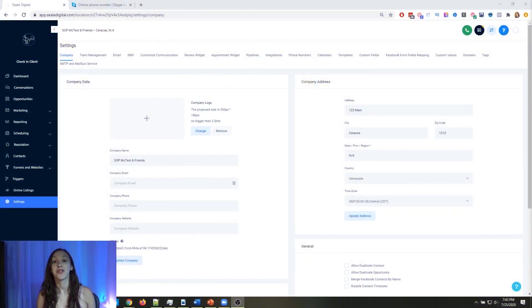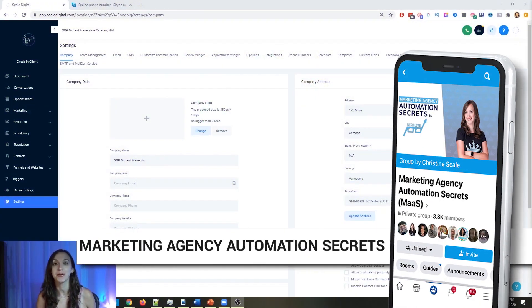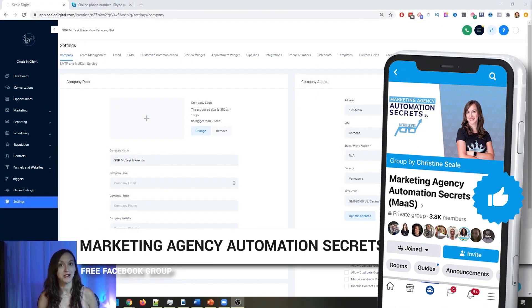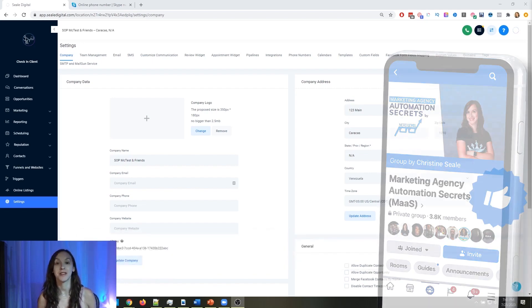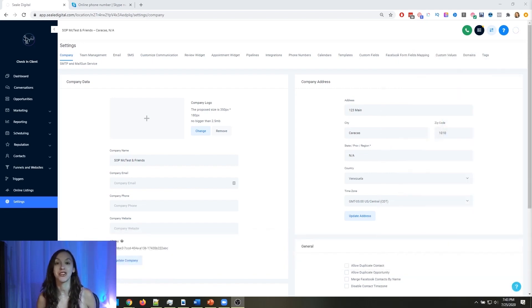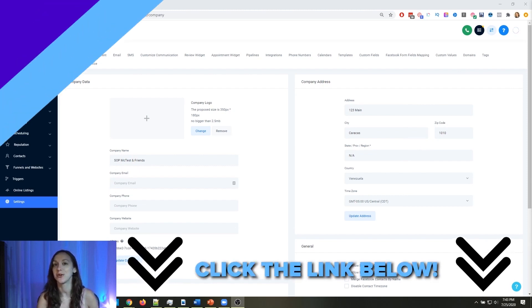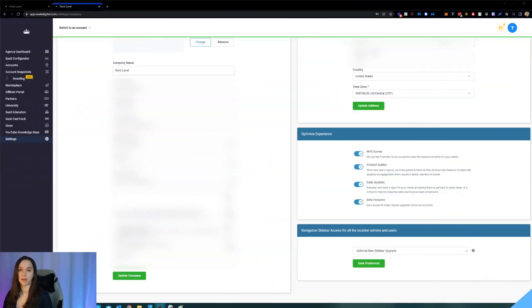So for those of you guys who don't know, we actually have a free Facebook group called Marketing Agency Automation Secrets, where we give away hundreds of dollars in free trainings every single week to our members. So click the link below to go check that out.